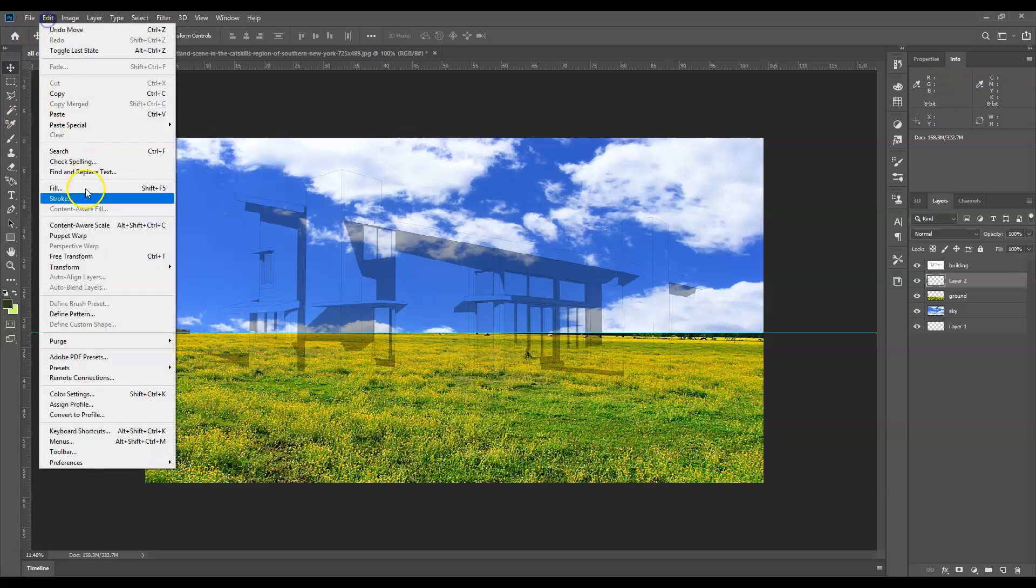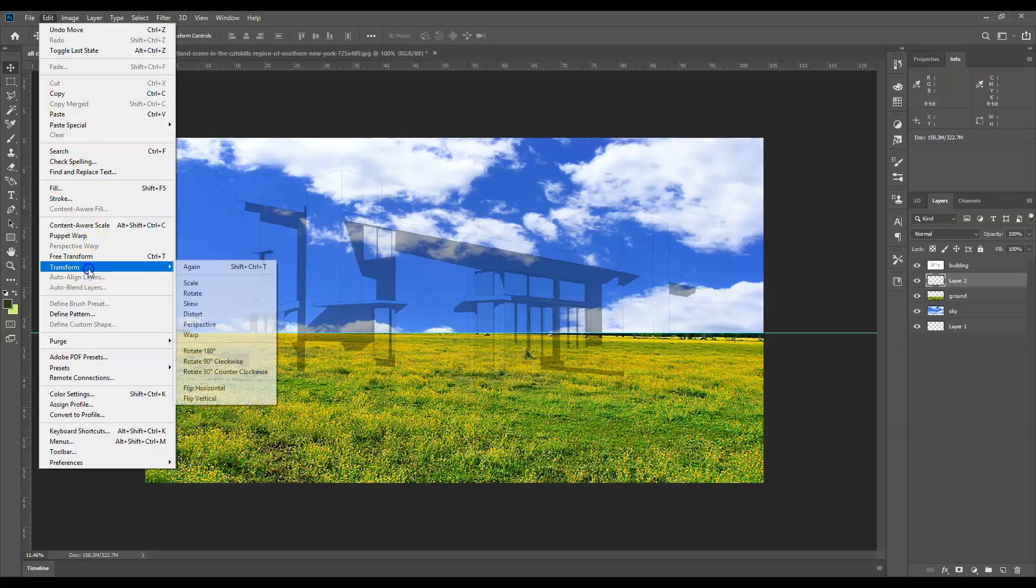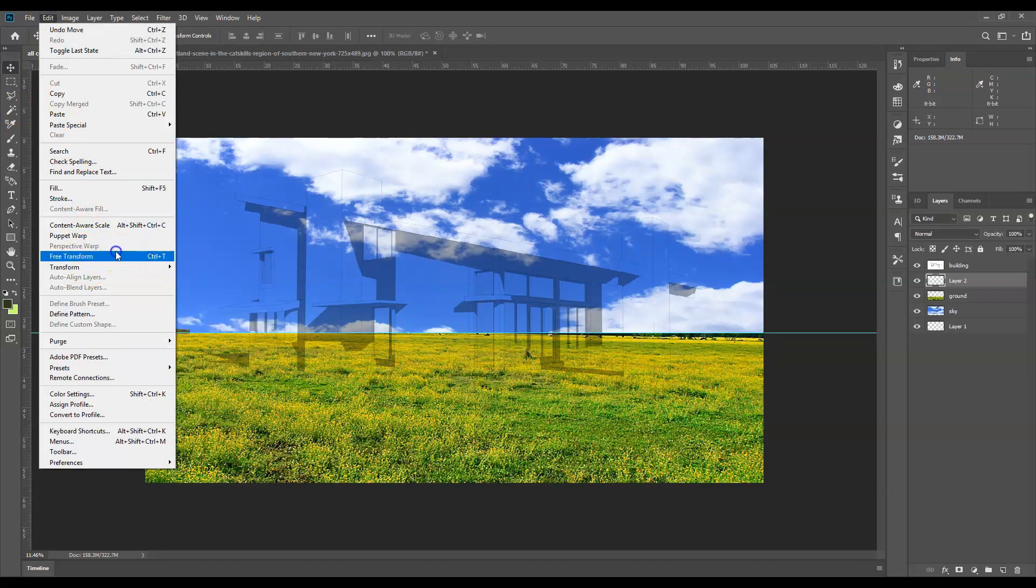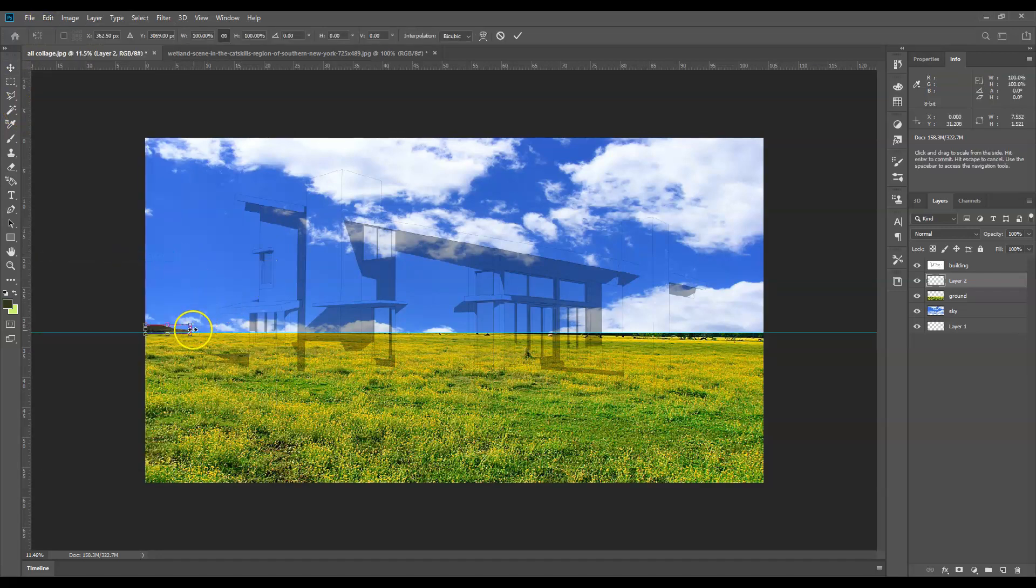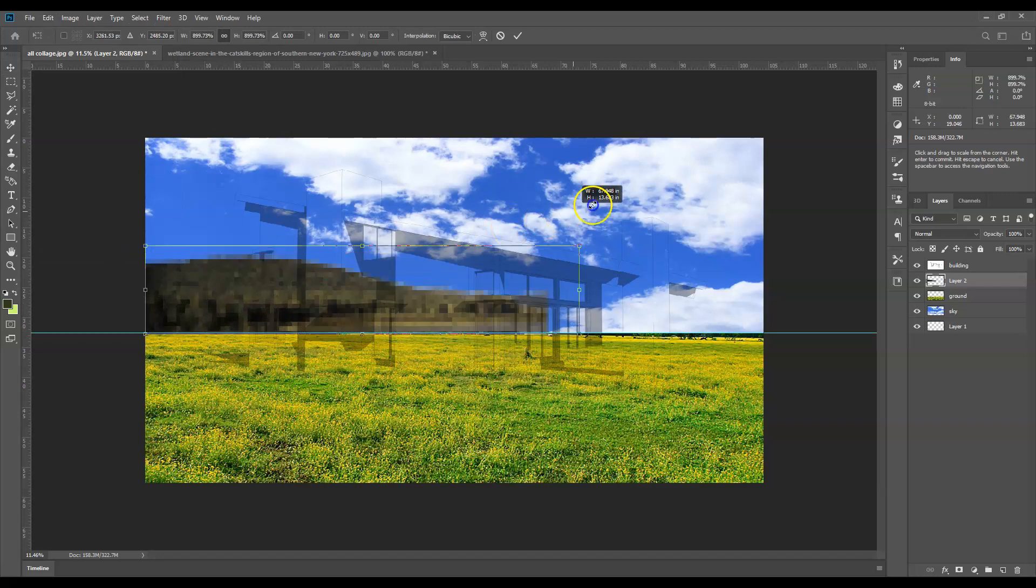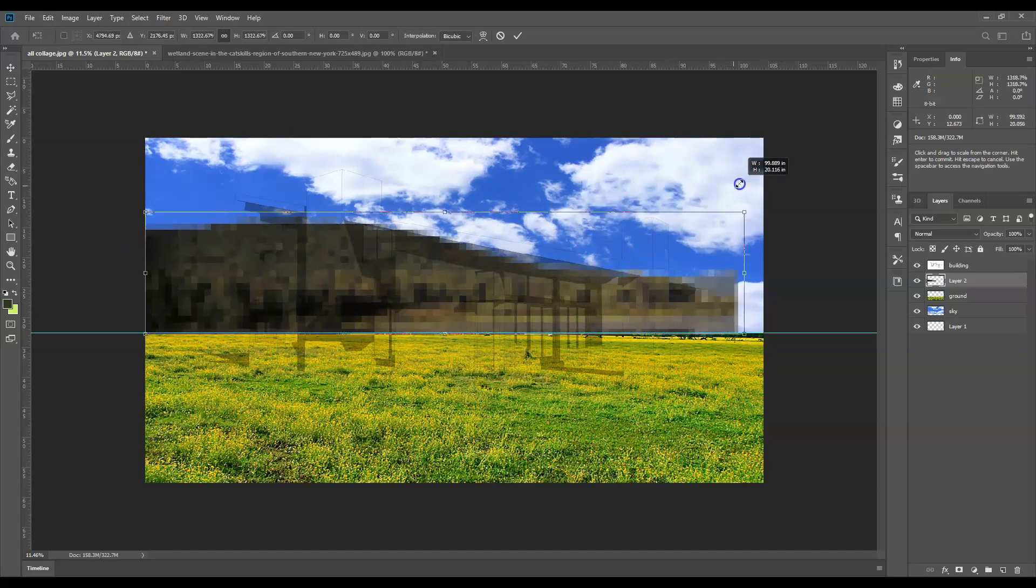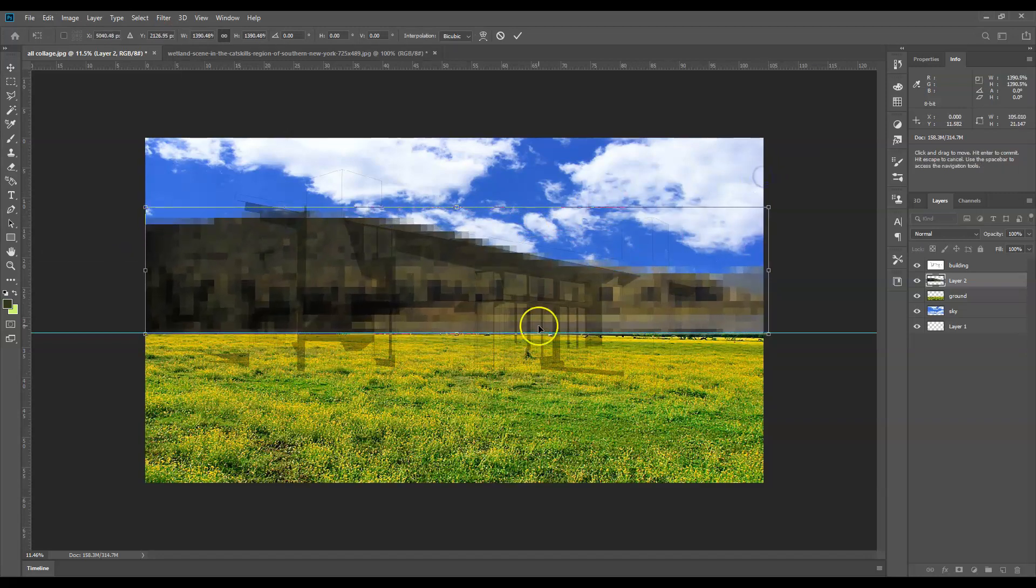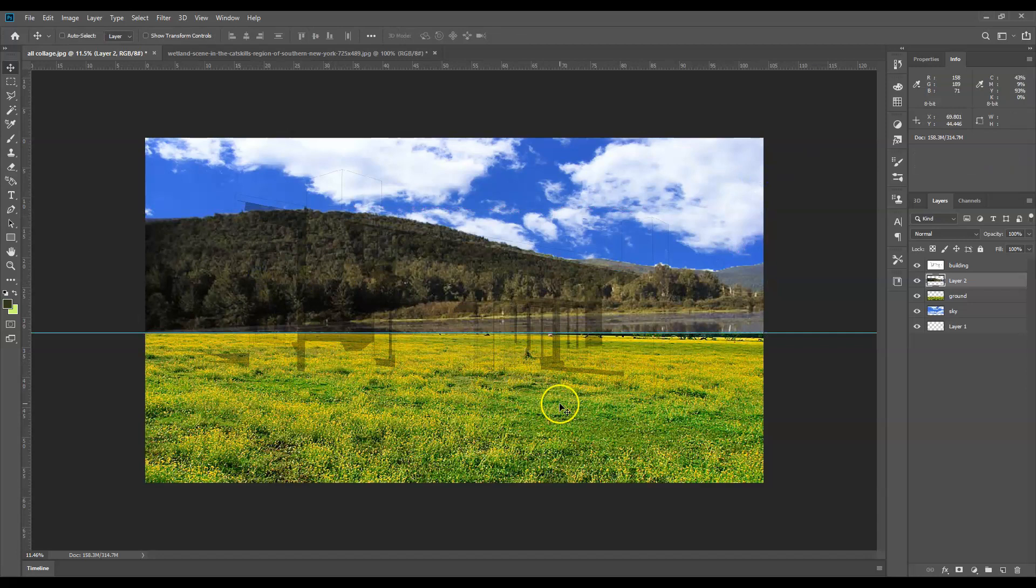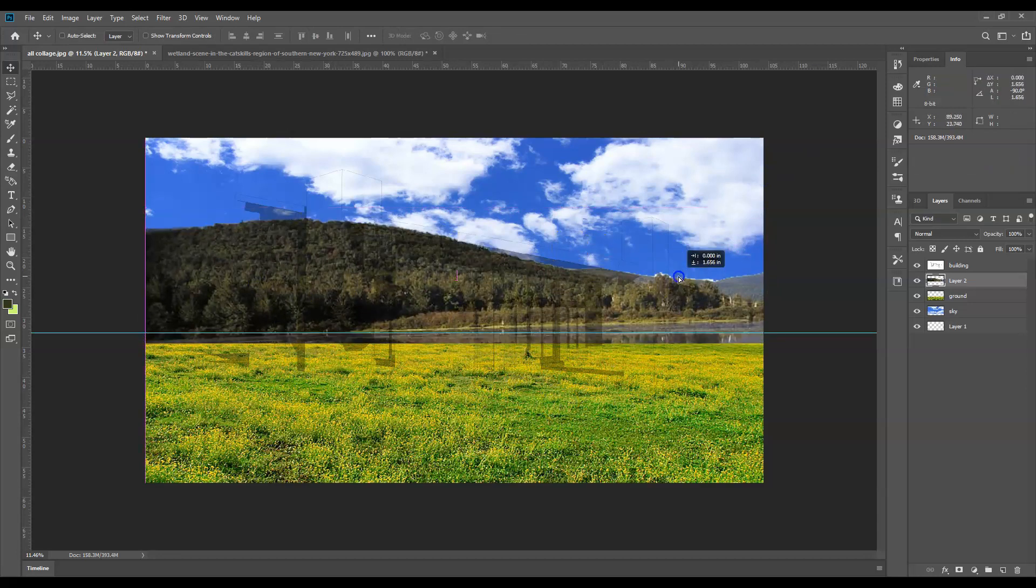So I'm going to Edit, Transform, or Free Transform is fine. I'm going to take the corner and pull up proportionally this time because certainly mountains and trees need to look fairly proportional. Once I double click it'll sort of resolve itself and we can see what it looks like.